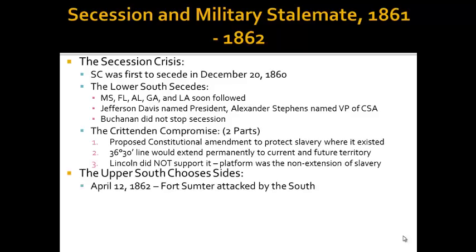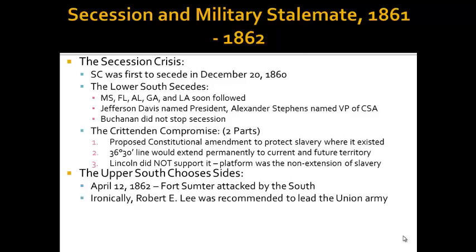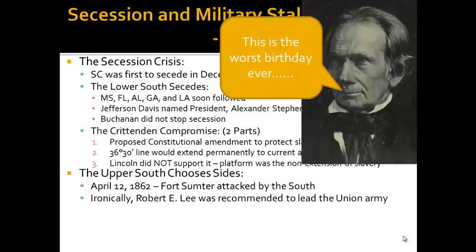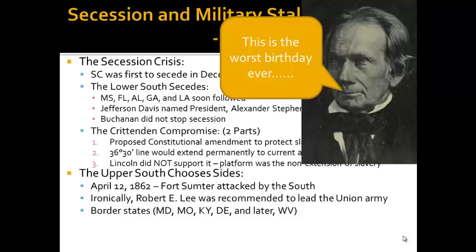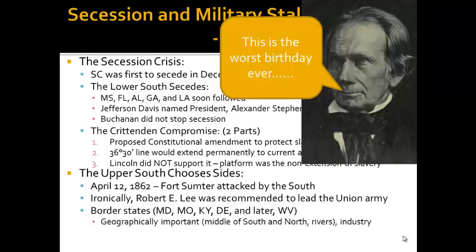The Upper South chooses sides after April 12th, 1862, when Fort Sumter is attacked by the South. That is Henry Clay's birthday — what would have been his 85th birthday — the Civil War starts. Ironically, Robert E. Lee was recommended to Abe Lincoln to lead the Union Army, and he turned around and led the Southern Army. The border states are very important states to know: Maryland, Missouri, Kentucky, and Delaware, and later West Virginia. They do not secede — they are the remaining slave-owning states that stay loyal to the Union. They are very important geographically, located in the middle between South and North, situated on rivers, and having quite a bit of industry.